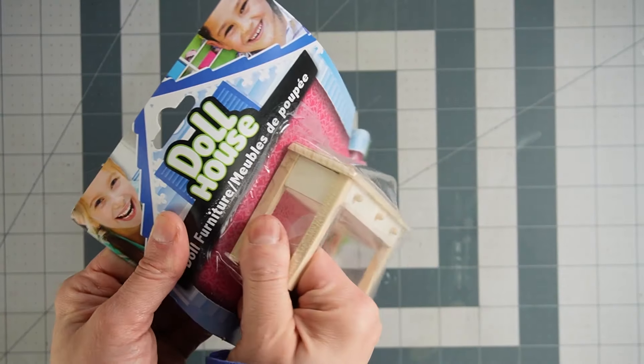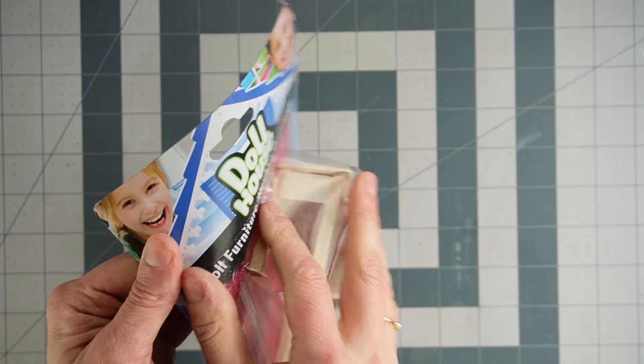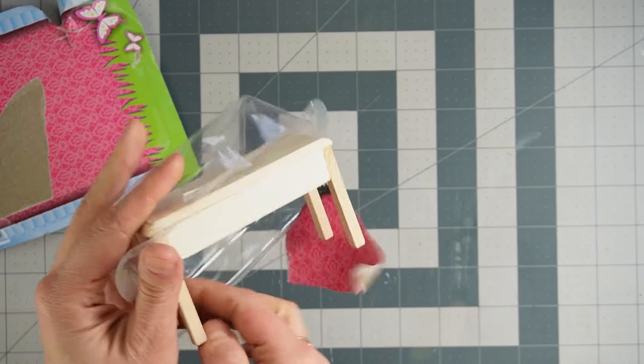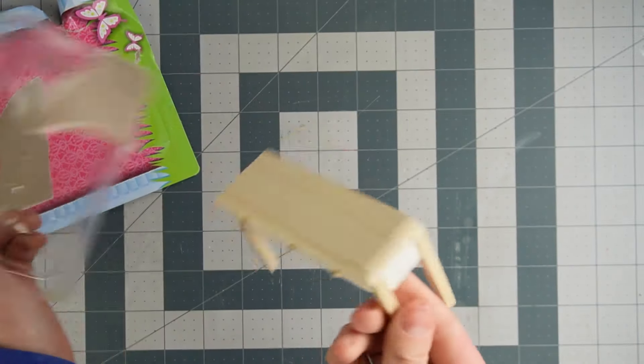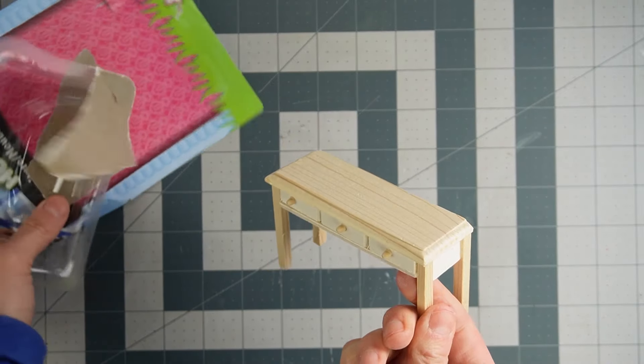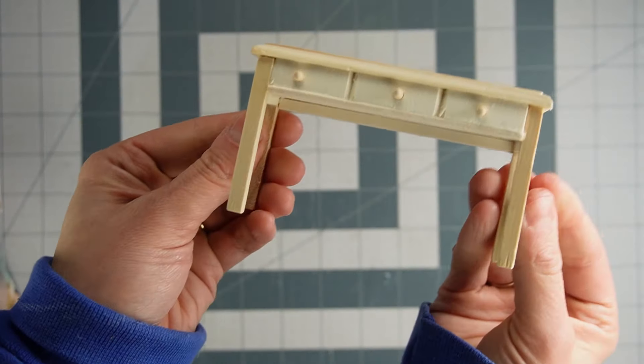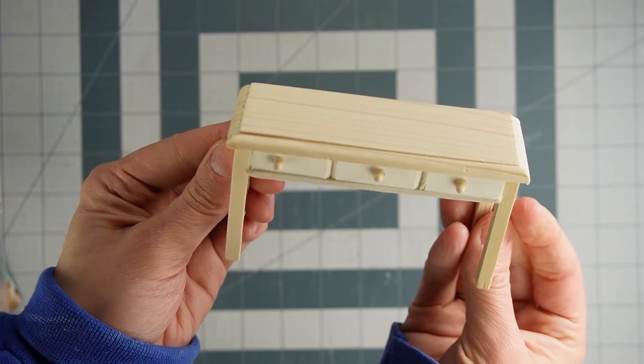Welcome back guys. I got this piece of furniture at Dollar Tree for one dollar and you do get what you pay for. They're pretty cheaply made and plain, but there's lots we can do to make this look a lot better.